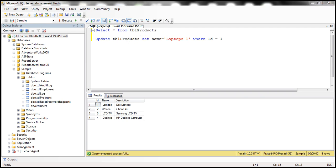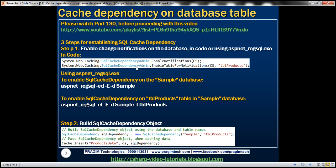There are two ways to do that. We can either do that programmatically in code using the SQL cache dependency admin class, which has a static enable notifications method and a corresponding static method to enable a table for notifications. Or we can use this command line tool, ASP.NET underscore register SQL dot exe. Since this is a command line tool, we can run that in Visual Studio command prompt.